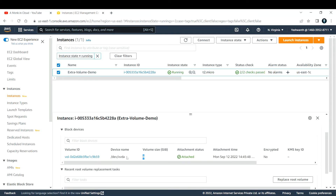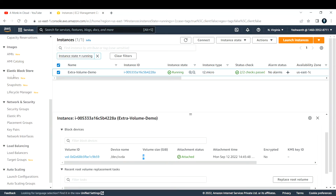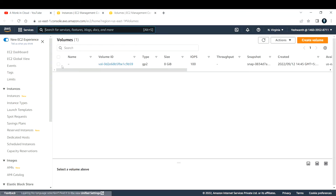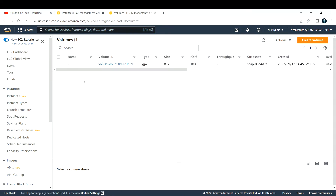To create a new volume, come down to the left-hand side under Elastic Block Store and click on Volumes. If you see, this is the only volume currently in my account. Let's go ahead and create a new volume to attach to the running EC2 instance. One important thing — you do not need to stop and restart your instance to attach a new volume. You can do it on the fly with no downtime.